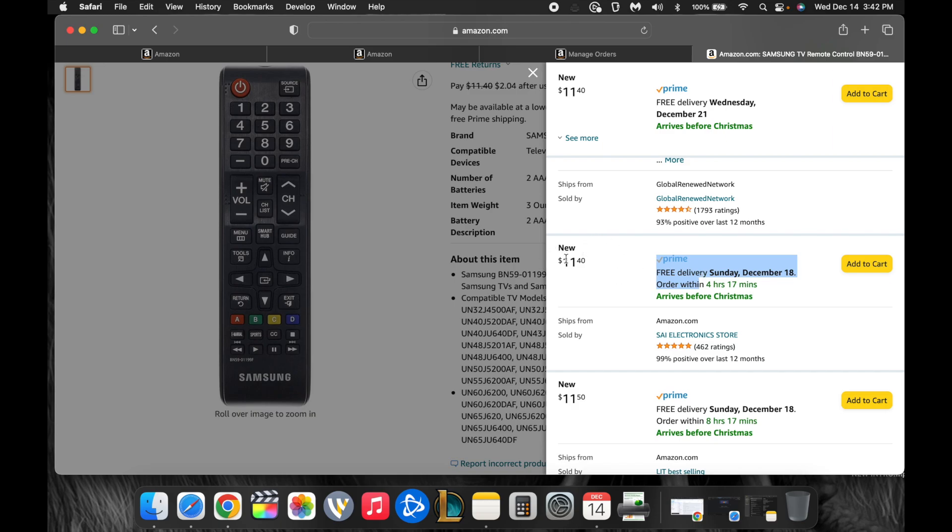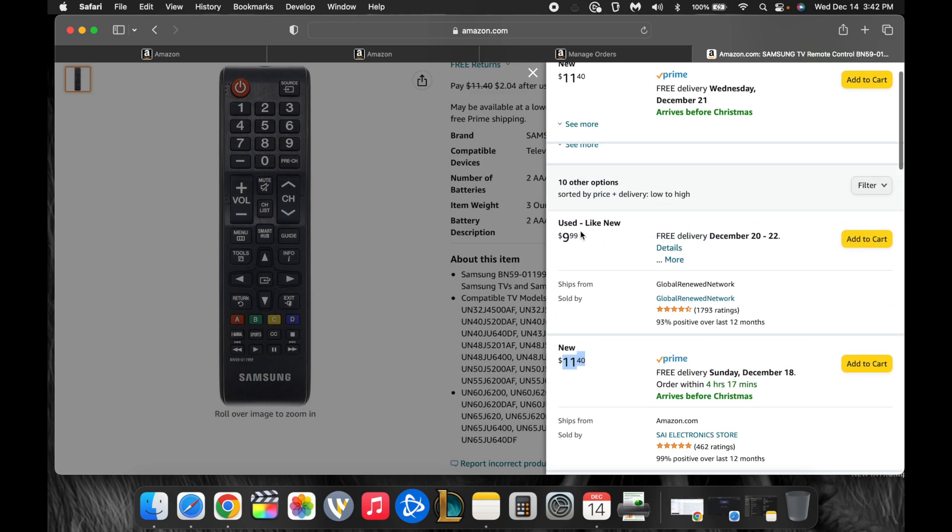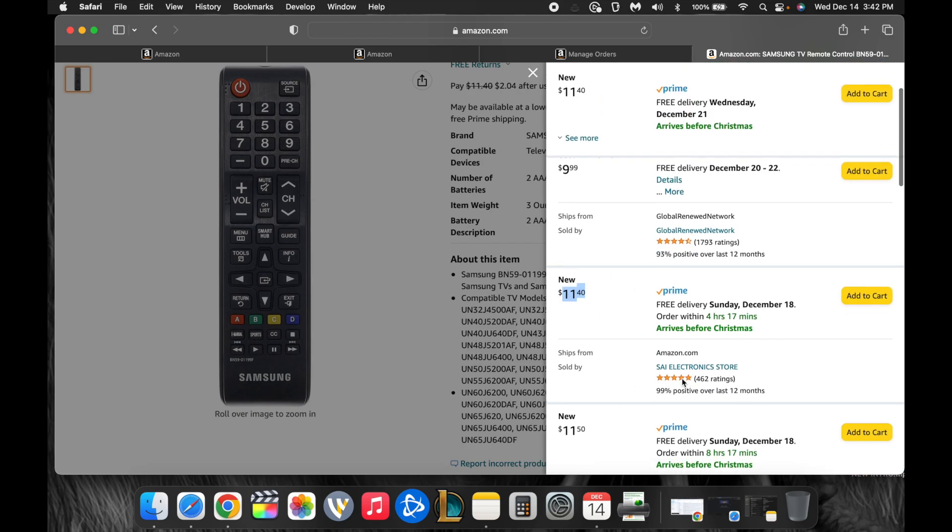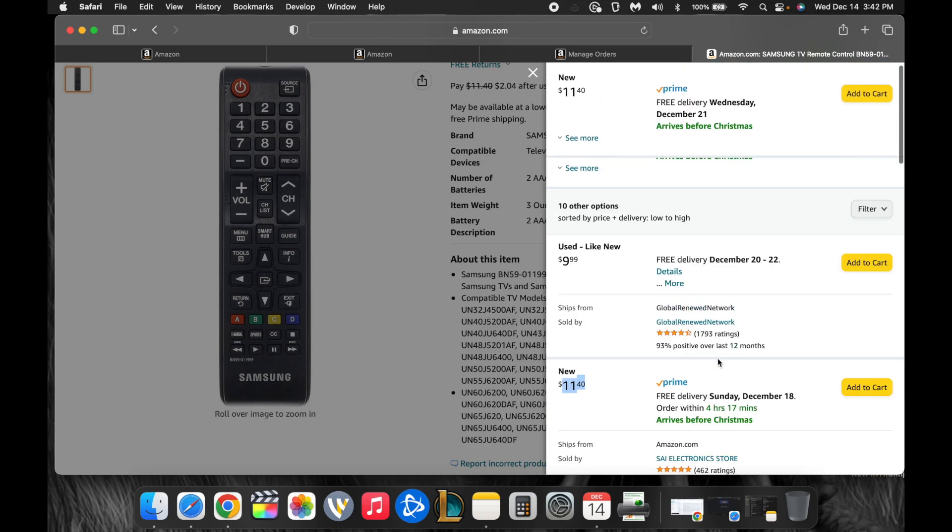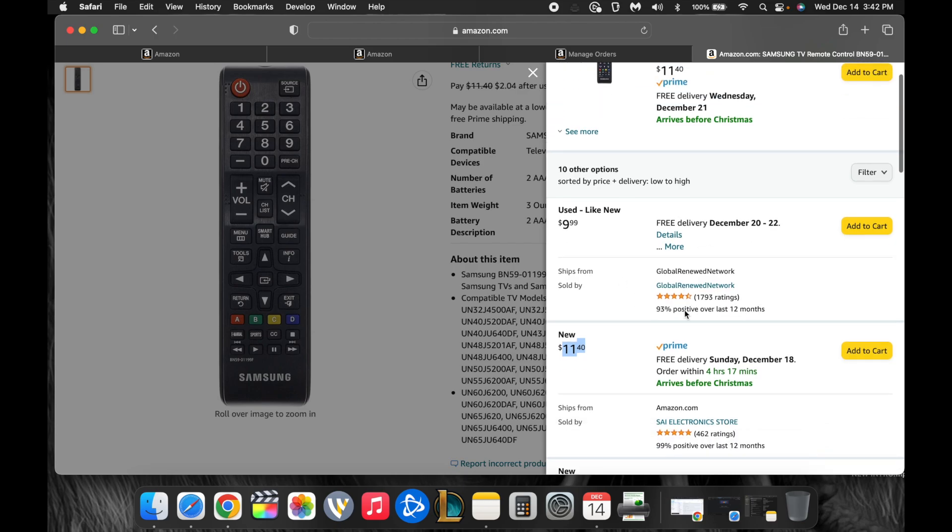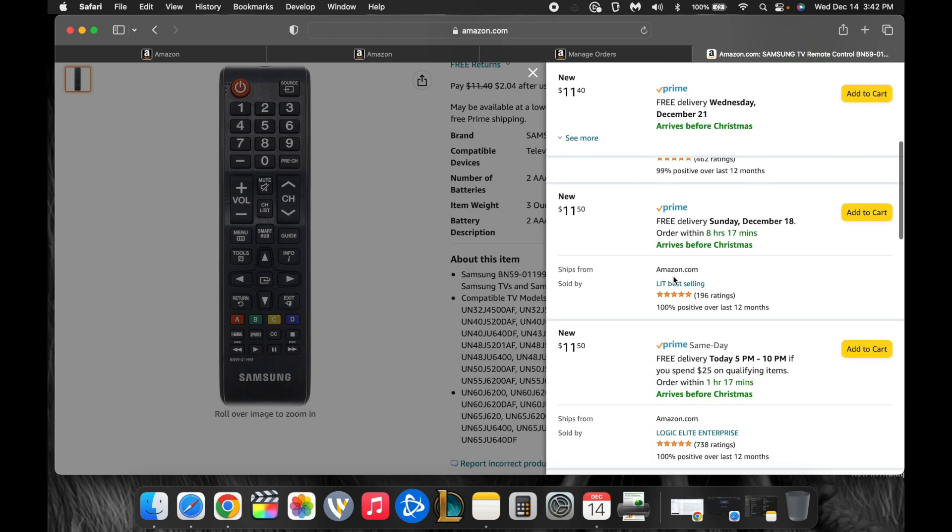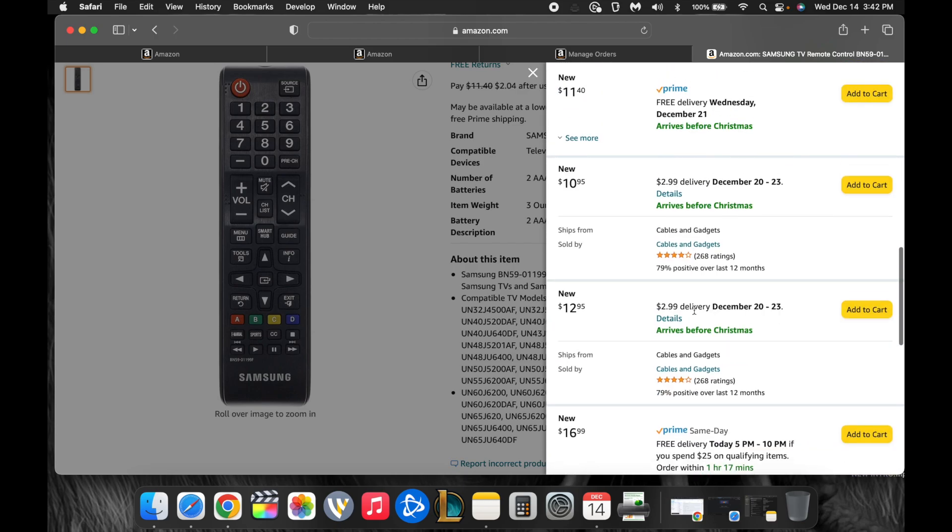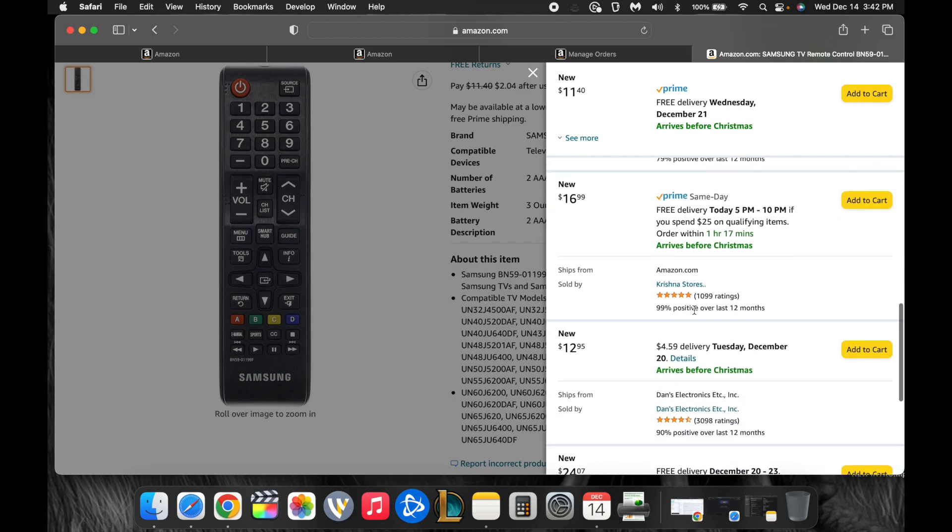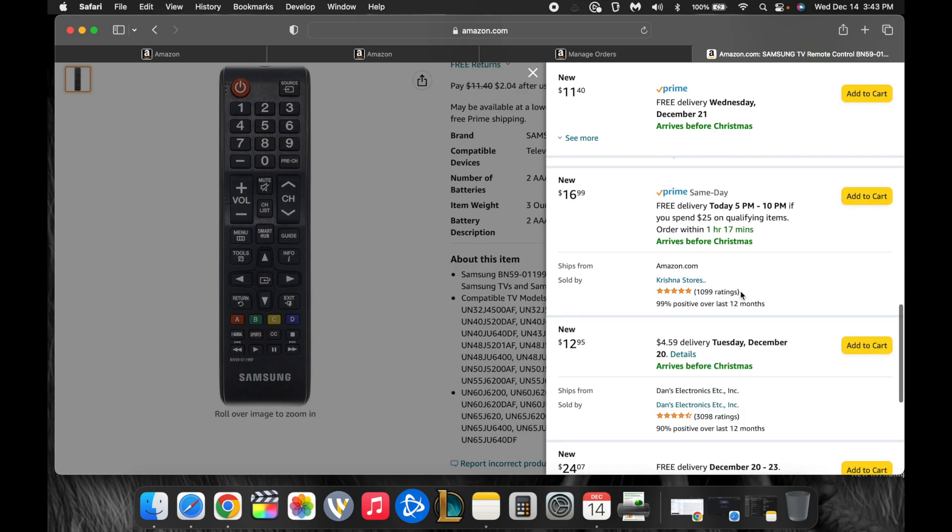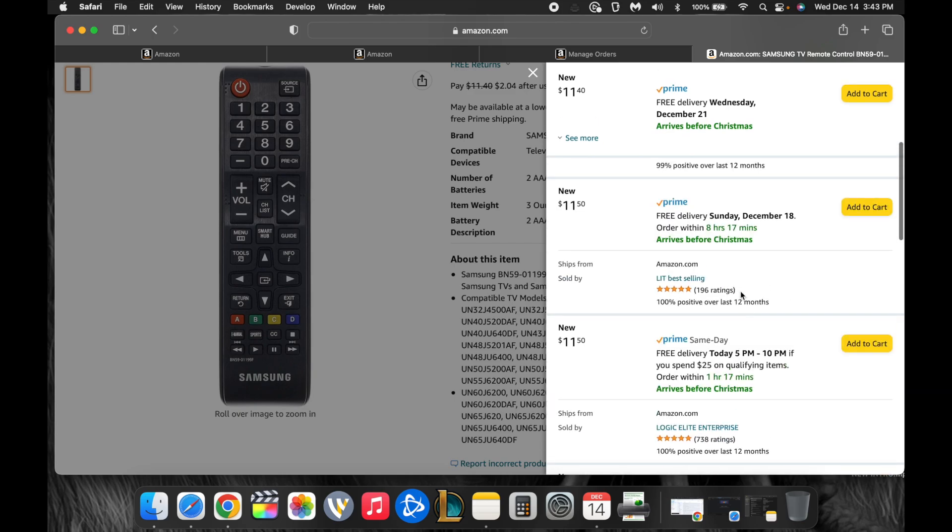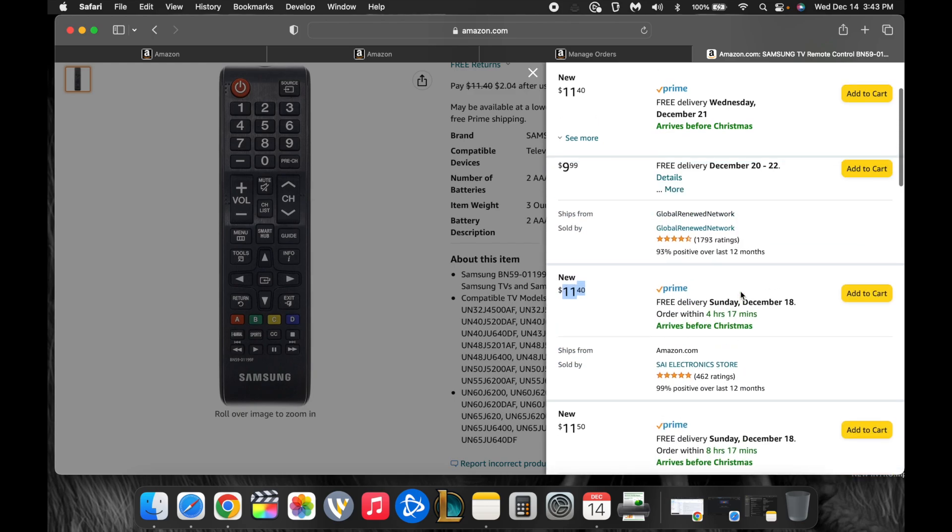So a lot of people, rather than paying $9.99 for a used one, will just go ahead and pay $11.40 for a Prime, delivered faster, and it's brand new. Even if this one was used for $11.40, more expensive, they probably, a lot of people would buy it from this guy, SAI Electronics, rather than buy it from this guy because they offer Prime.